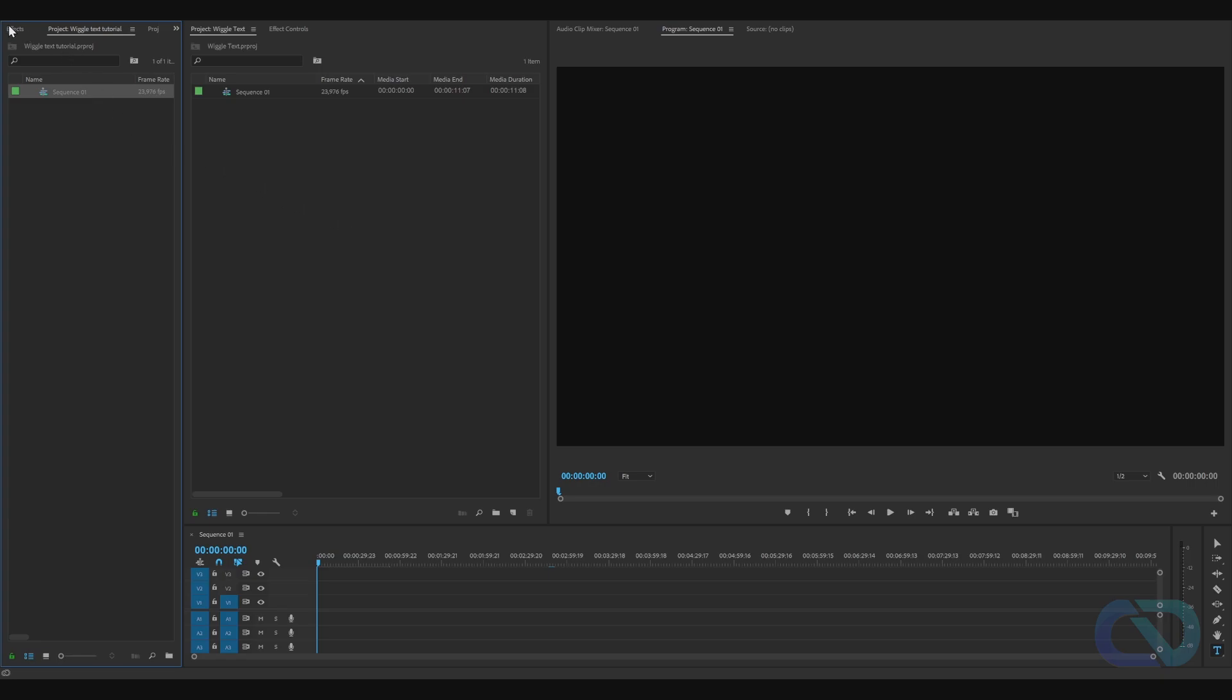Go to File, New Project. When you got that, go to Sequence, New Sequence. Create a new sequence. When you got all this, click on the T.